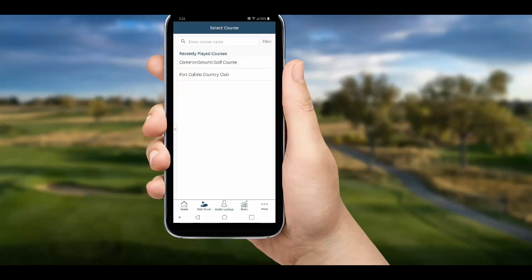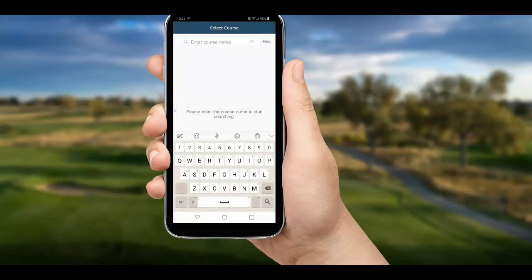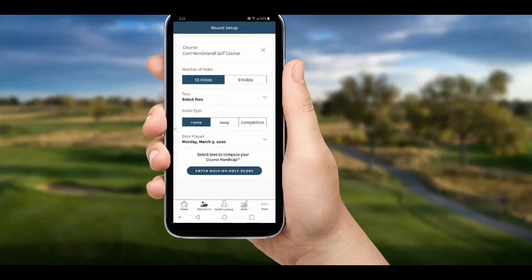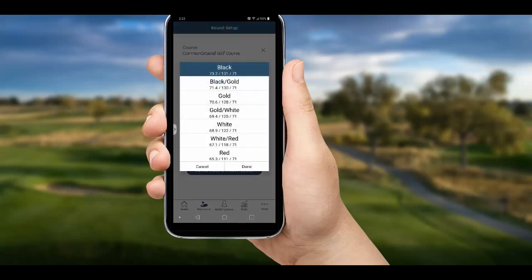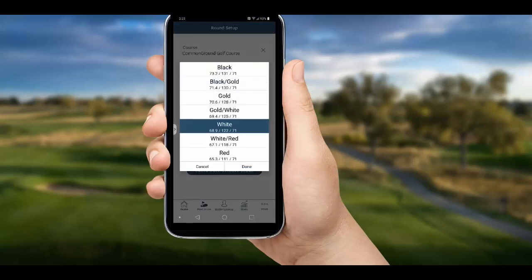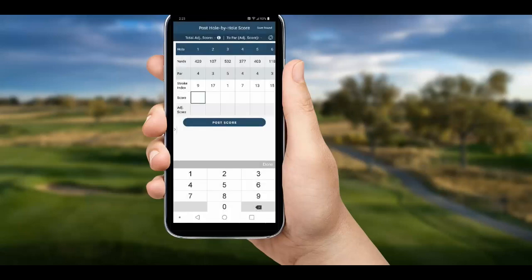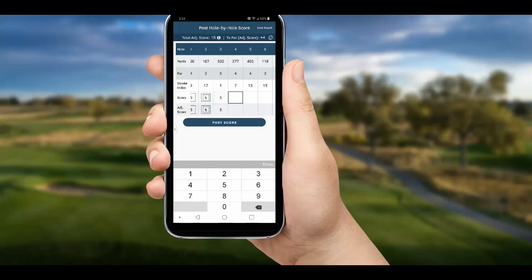If the course we are playing isn't listed, we can simply search for it. Once we choose our course, we set the info for our round including the tees and the date. You can see our course handicap has been calculated — it's a 22.